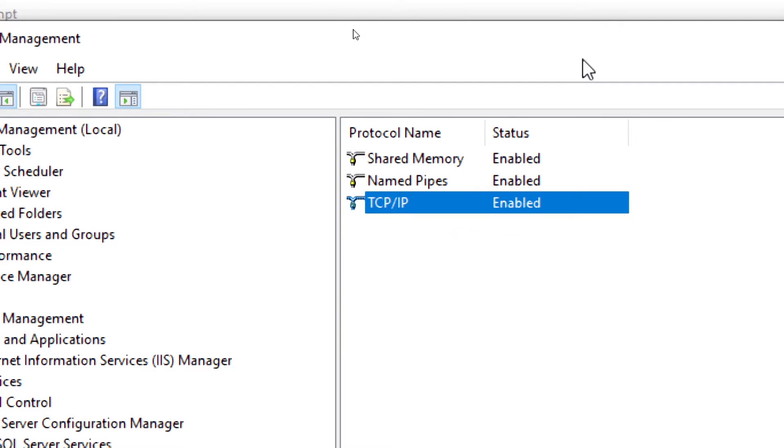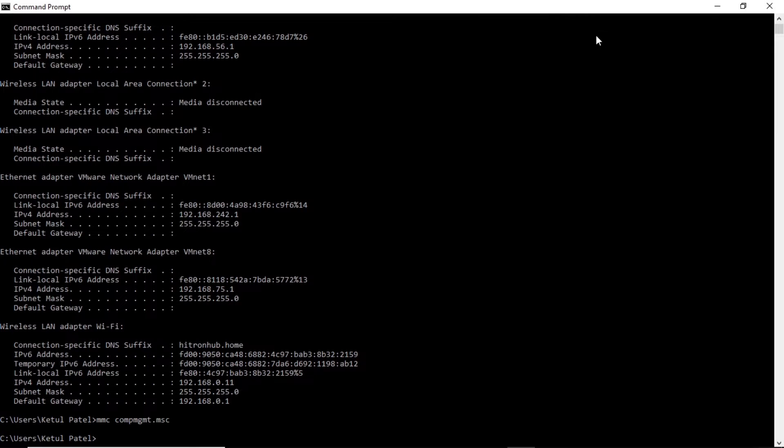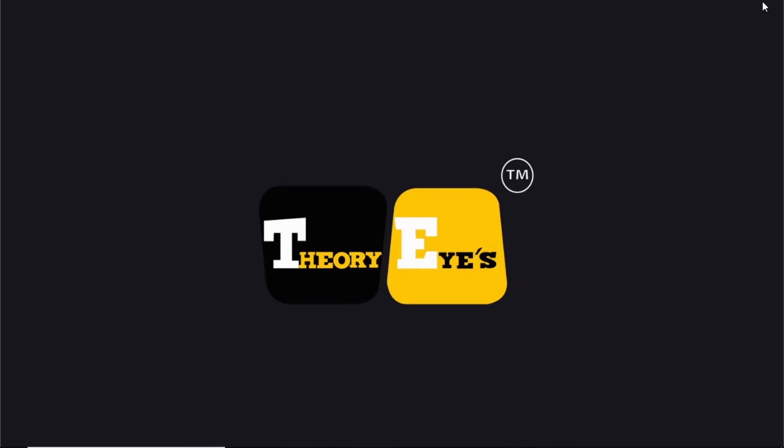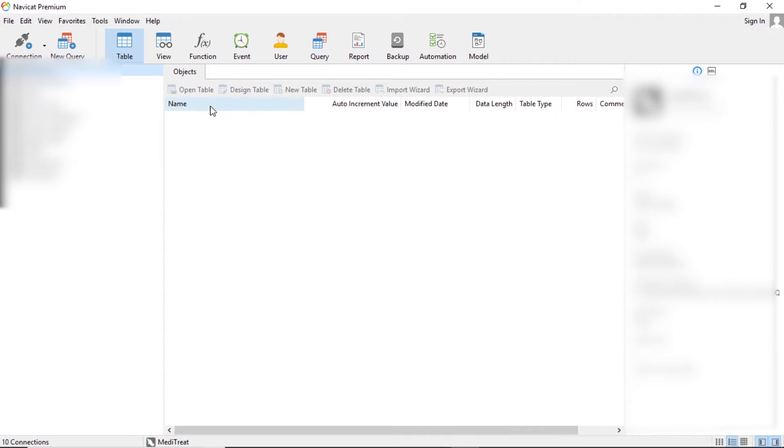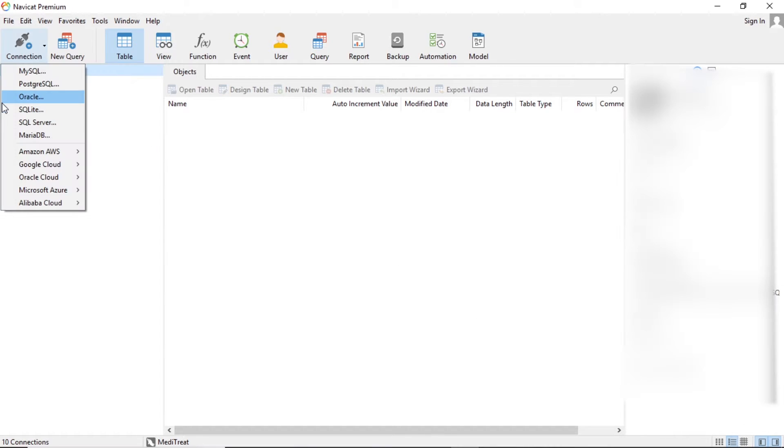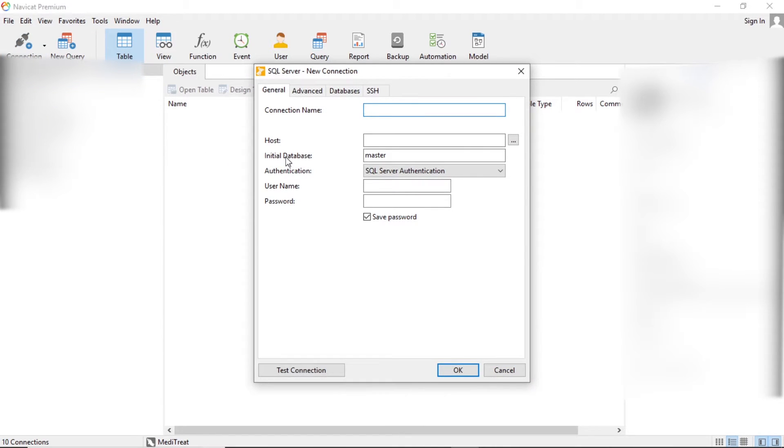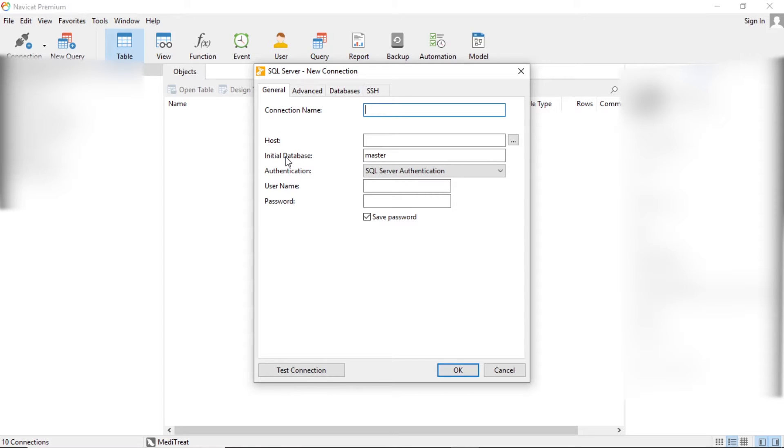Let's close this and let me zoom out. What we are going to do is use this software, that is Navicat. Basically Navicat is the software that is used to connect to different types of databases. Now what we are looking for is the SQL server. Click on the SQL server and here you get the option to configure and to enter all the credentials that are needed to connect to a database.